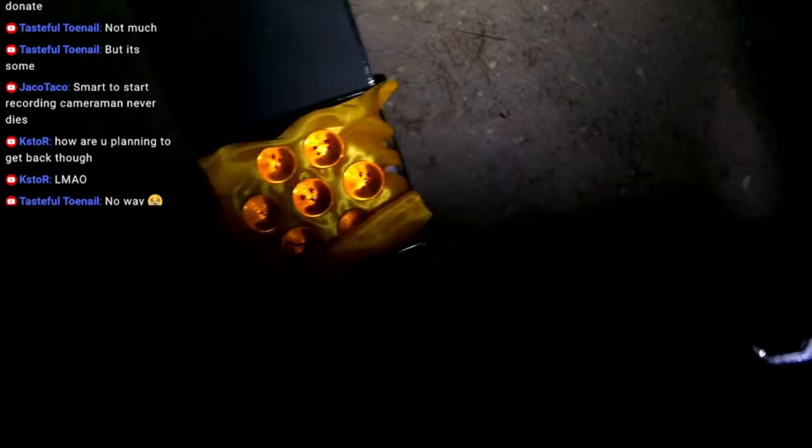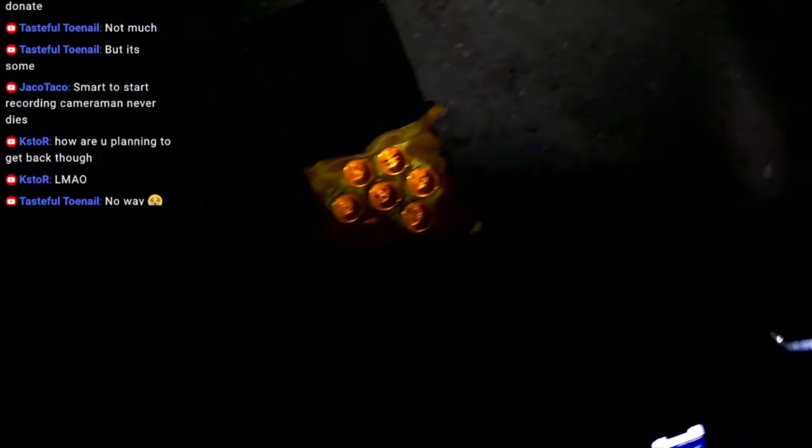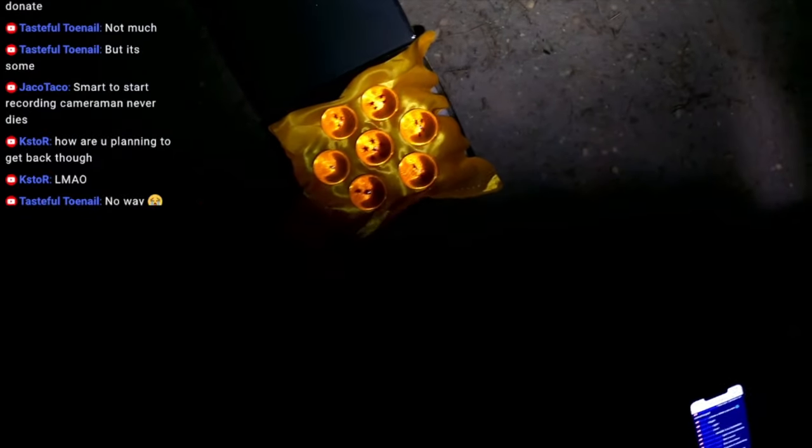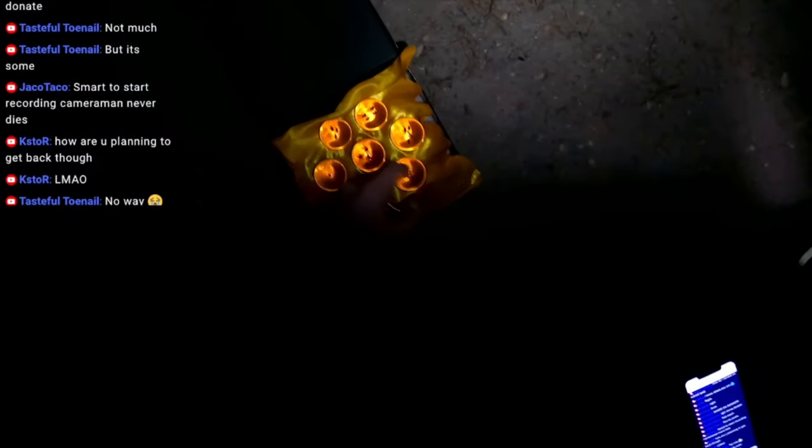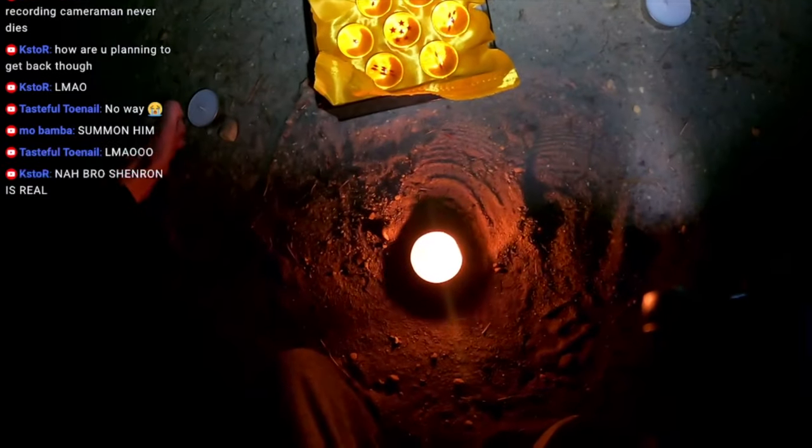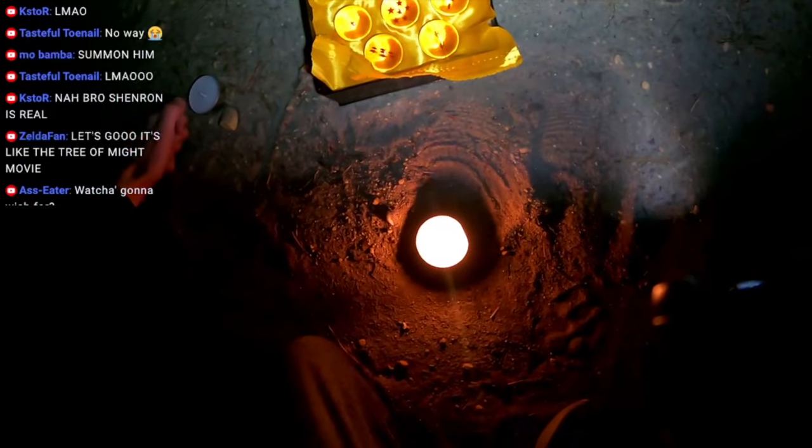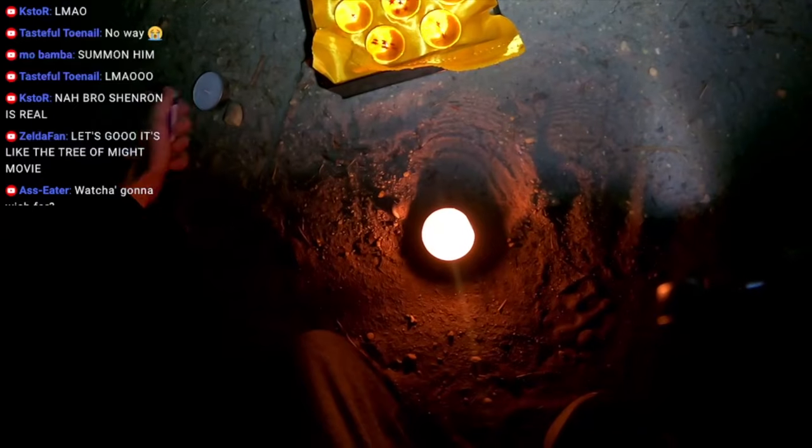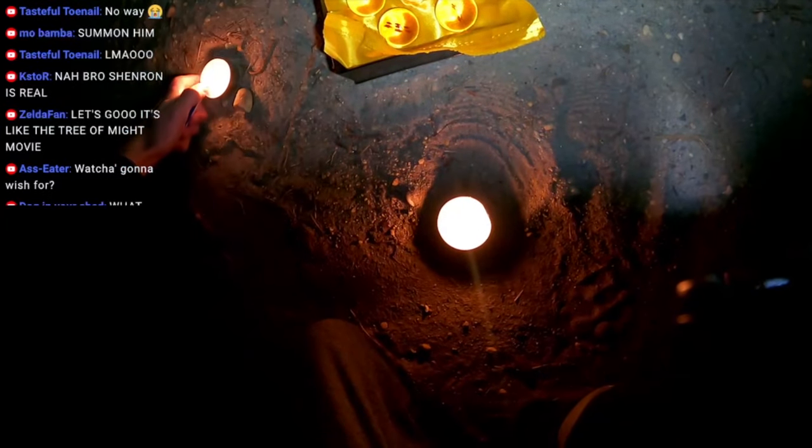I'mma crack open this box of candles and light them. Bro, Bulma needs a dragon ball tracker. Dude, we just found them all. An eight pack right here. Wait. No, seven pack. One, two, three, four, five, six, seven. Seven pack of dragon balls. Bro, it's like the Tree of Might movie. Yes, we're about to see Turles. Let's get Turles up in here.